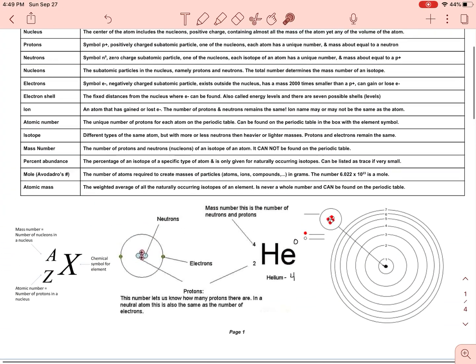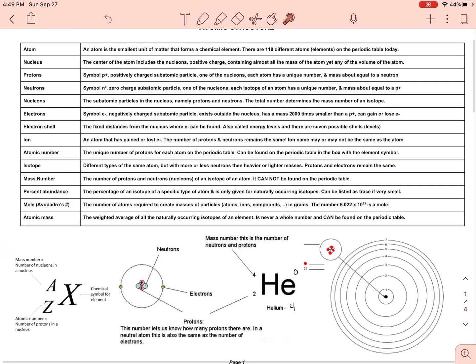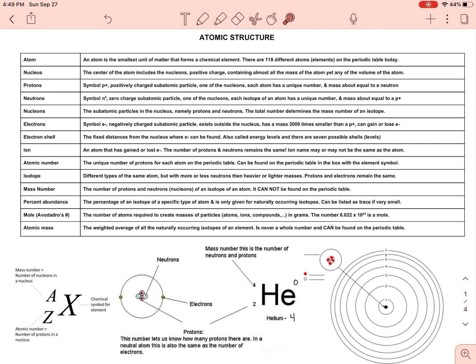Last but not least, Avogadro's number. When we get later on in chemistry, the atomic mass is something you're going to use in grams per one mole. To have a mass we can measure on a scale in lab, we need about one mole of those atoms, ions, or particles — and that number is 6.022 × 10²³. That's the number of particles we need.